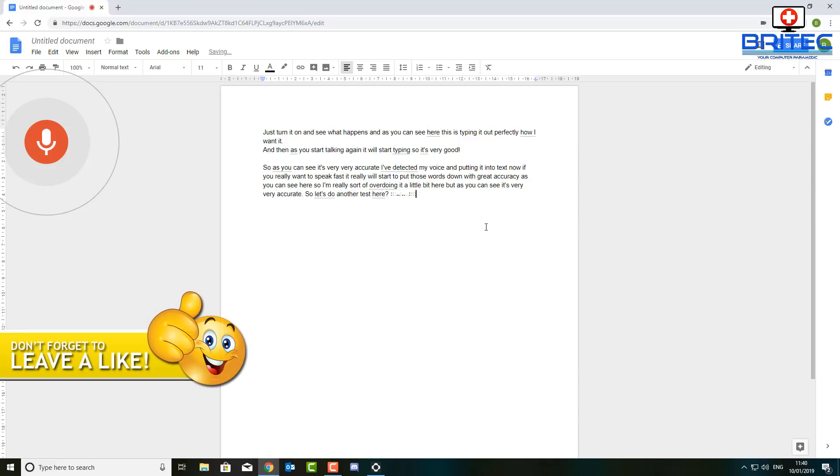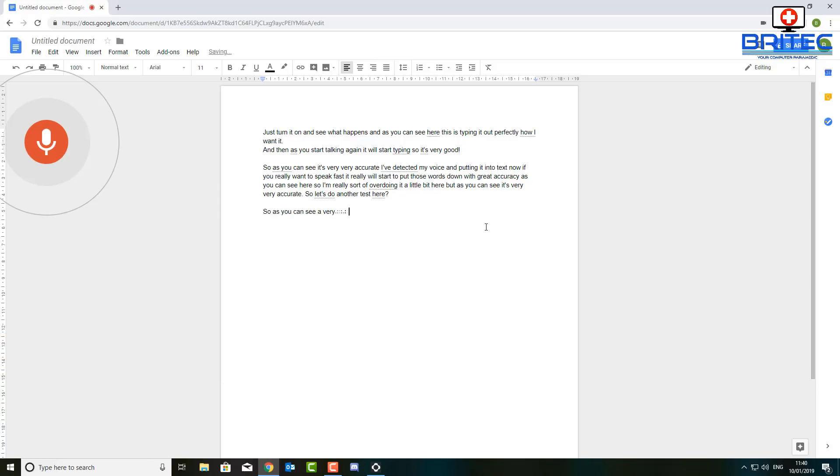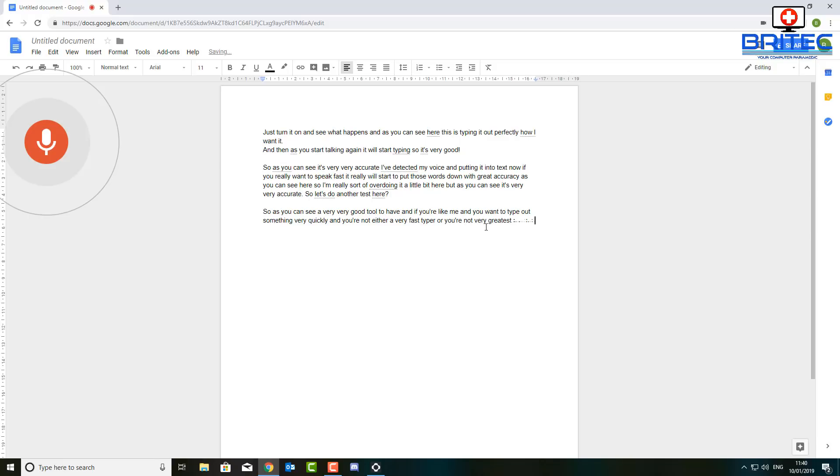New paragraph. So as you can see, a very good tool to have. And if you're like me and you want to type out something very quickly and you're not either a very fast typer or you're not very great at spelling, this sort of tool is a great way of getting really high quality documents with great spelling and great accuracy.